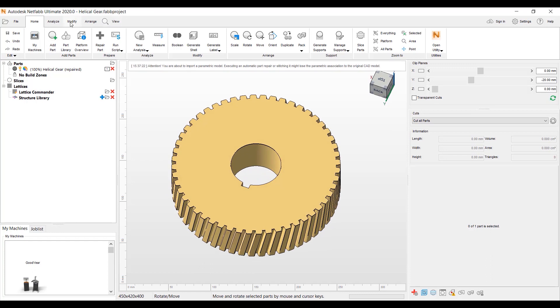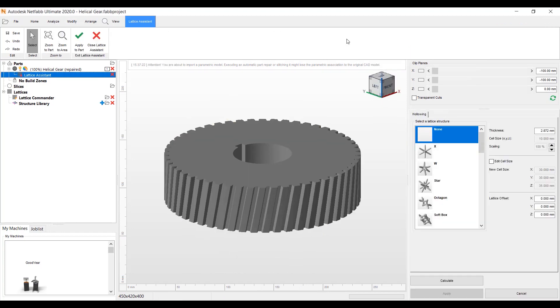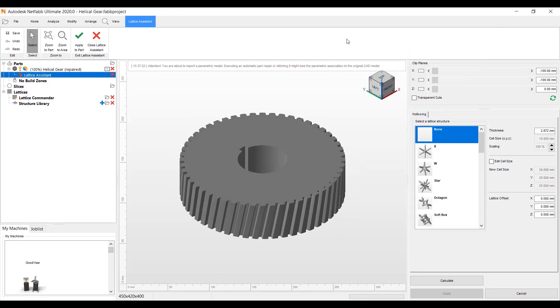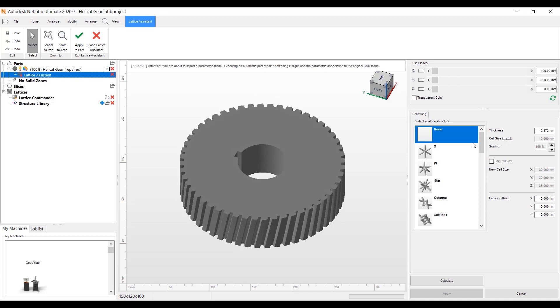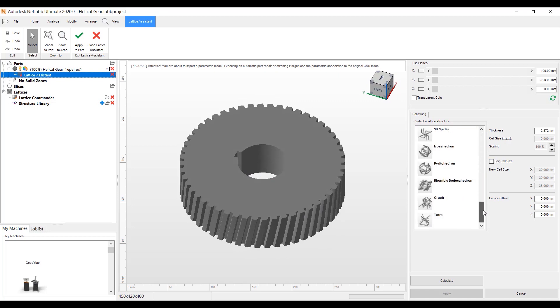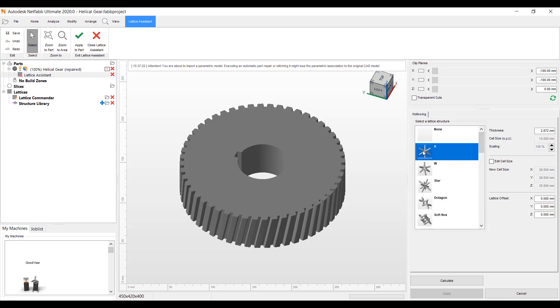Let's go to our Modify ribbon here, and we have Lattice Assistant. Lattice Assistant is available through our NetFab premium and ultimate tier of software. I'm going to hit Lattice Assistant here, and we have a bunch of different lattices that we can pick through here on the right side. This is how you'll go about lightweighting this part. I'm going to pick the X Lattice.